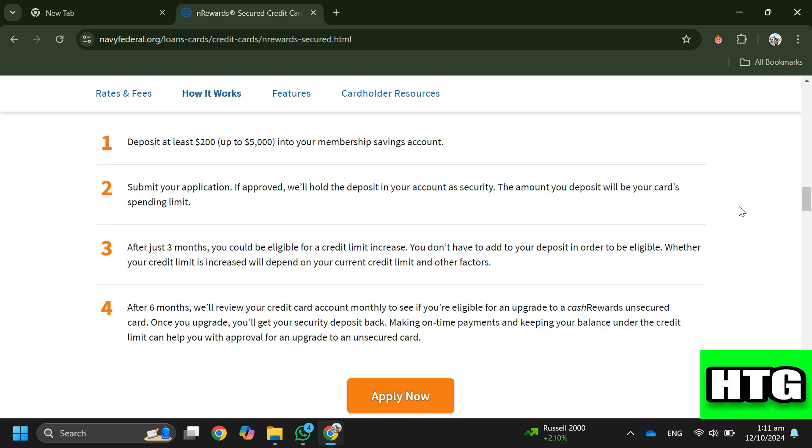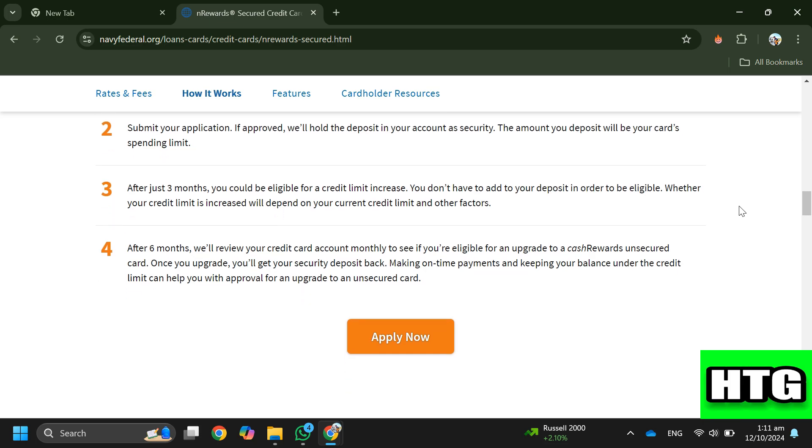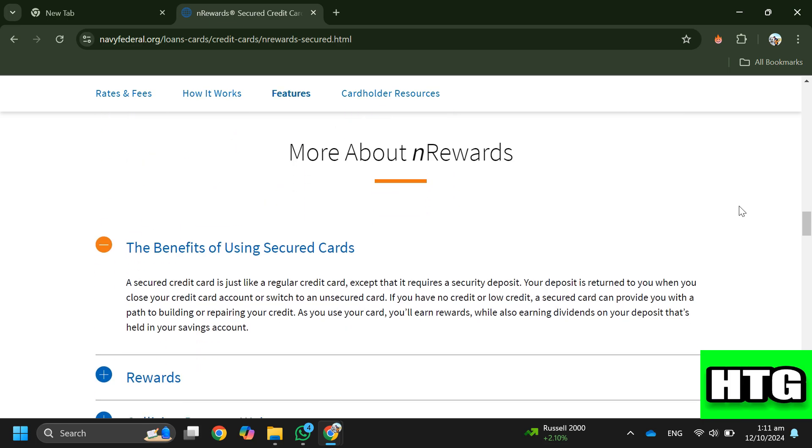Step 5. From six months onward Navy Federal will review your account monthly to determine if you qualify for an upgrade to an unsecured credit card and refund your security deposit.